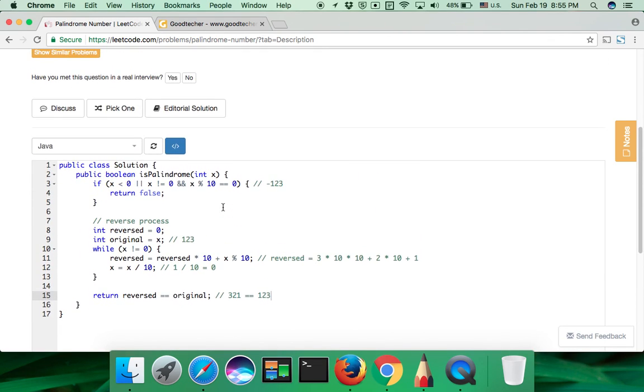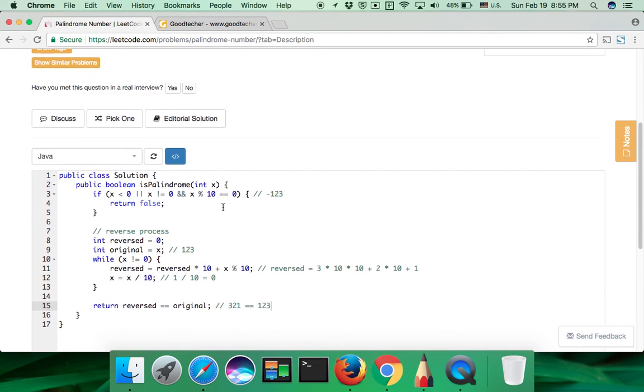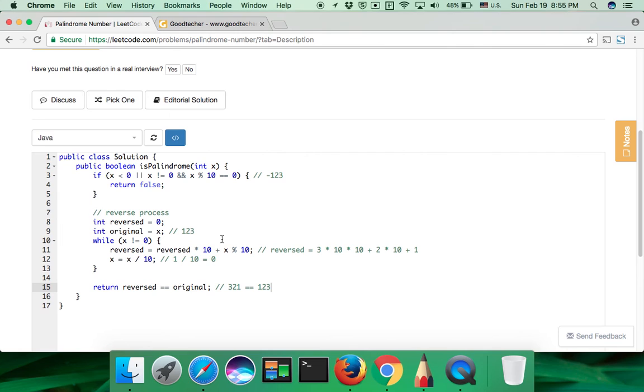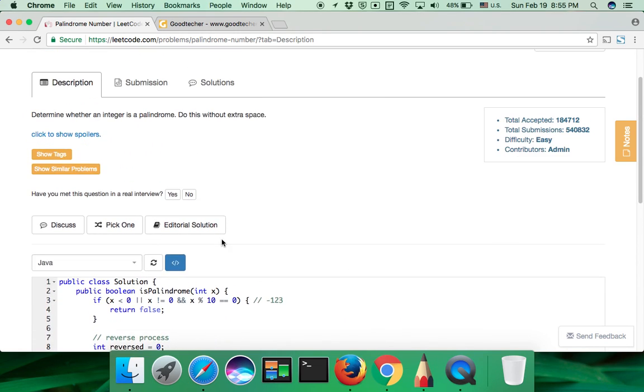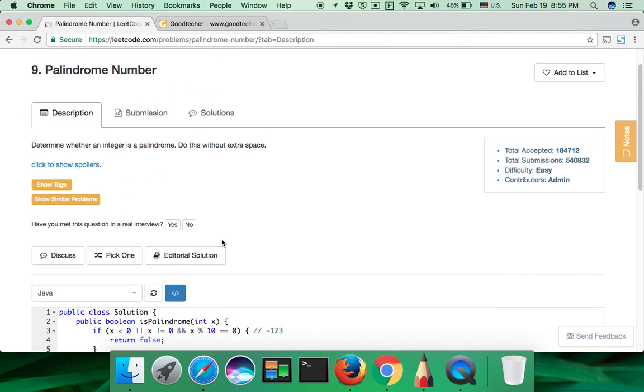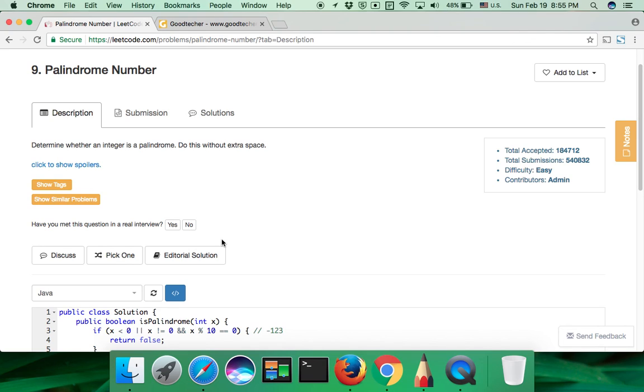So this is the final code for this problem. I hope you can learn a lot from this video and get some inspiration. And if you have some suggestions, please feel free to leave a comment under this video. Okay, thank you for your watching, and bye.